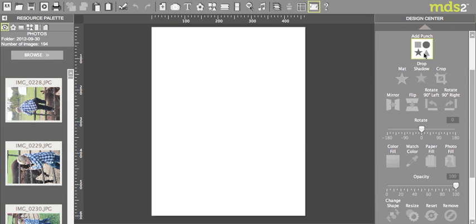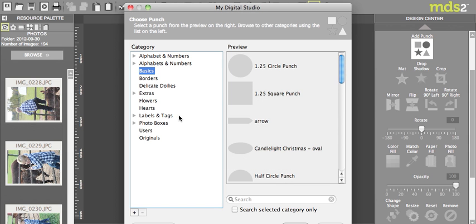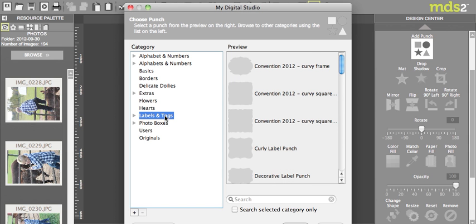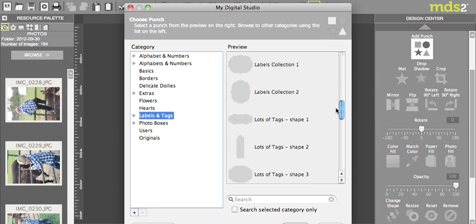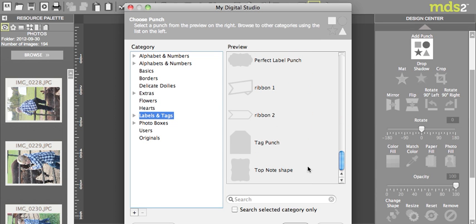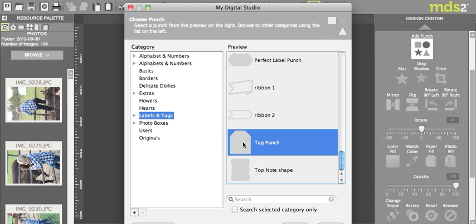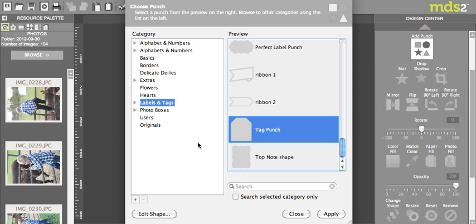So if you come here to punches and go to add punch, I then used my tag punch and I came down and picked my tag punch here. So this one and I'm going to hit edit shape. There's an edit shape button down here and again this is in the updated MDS version.